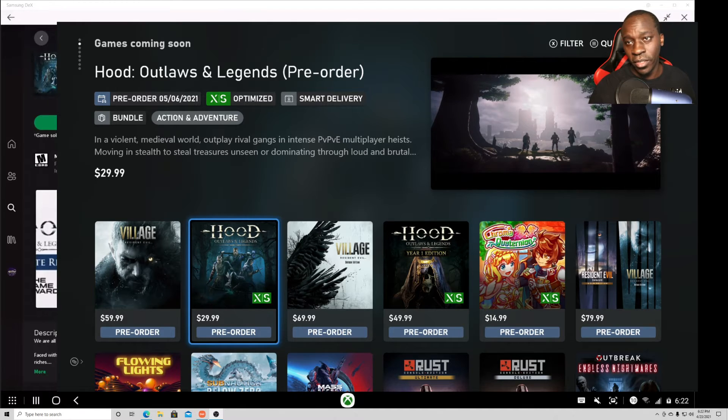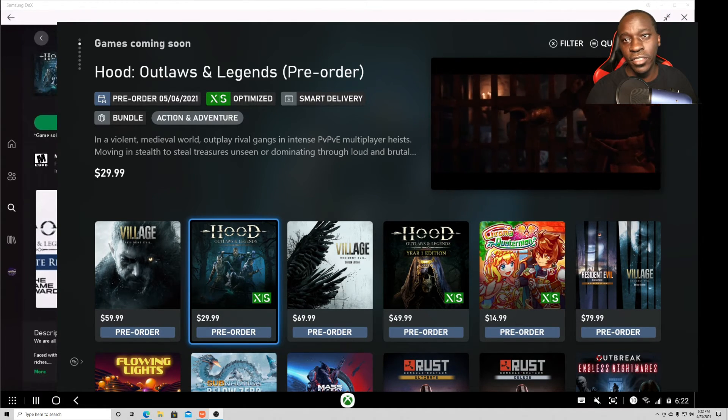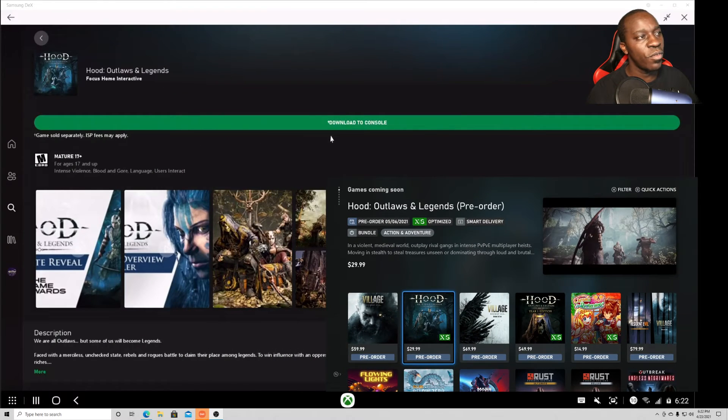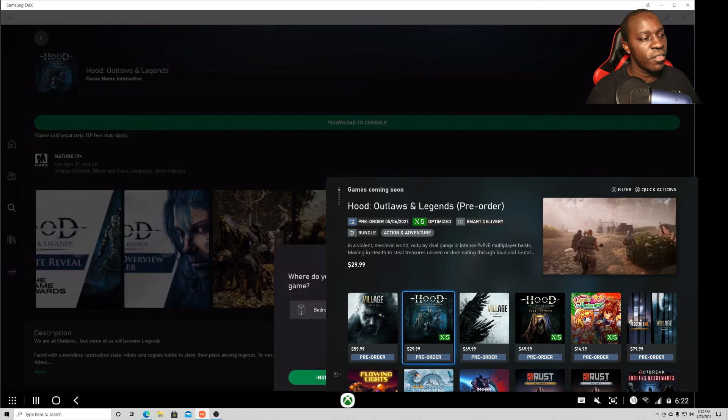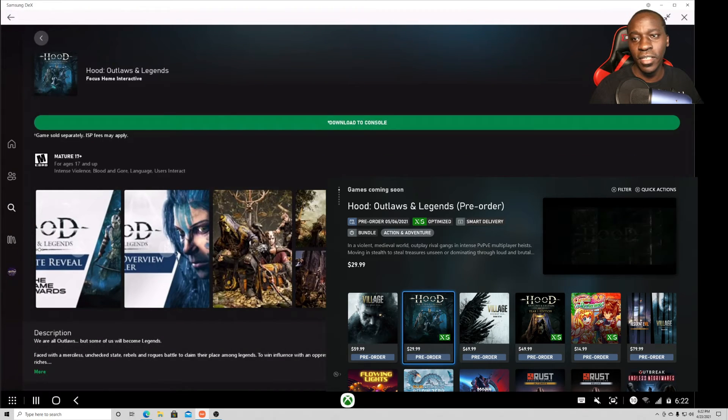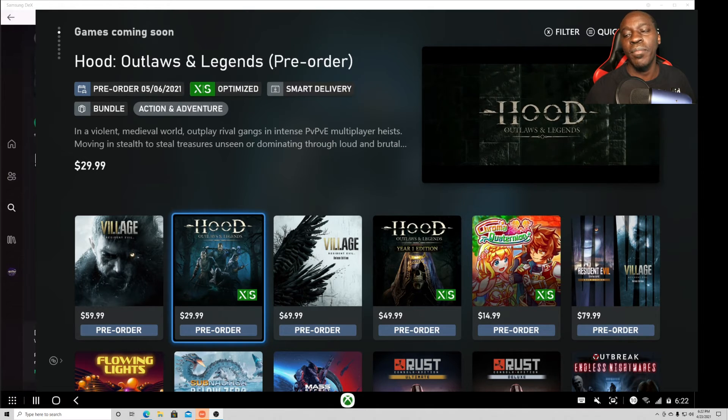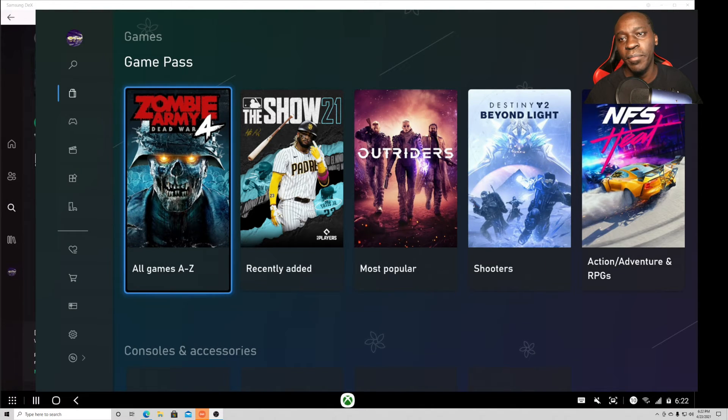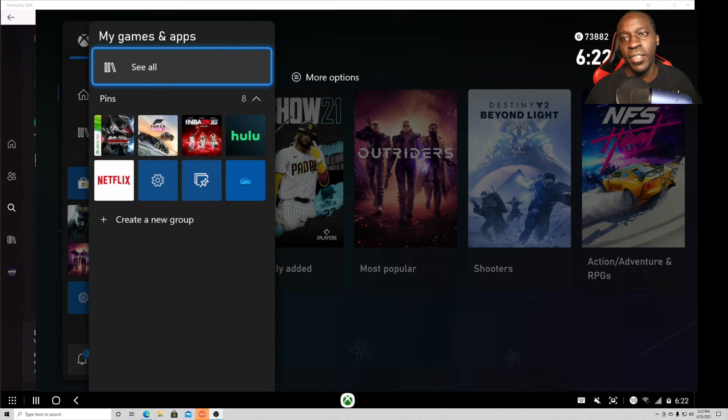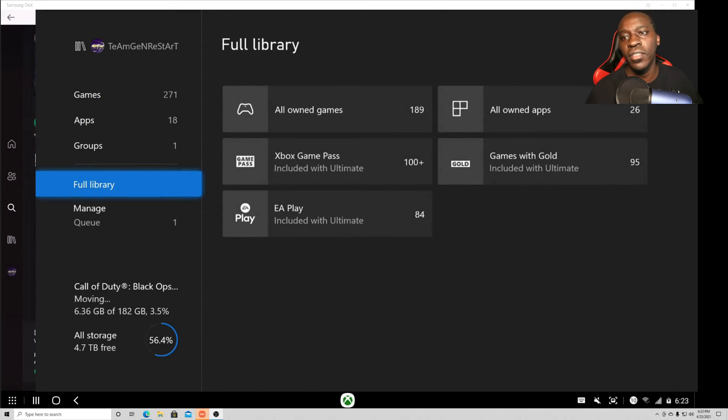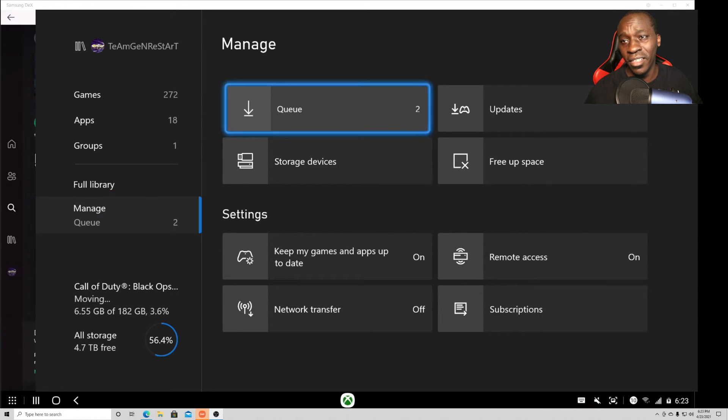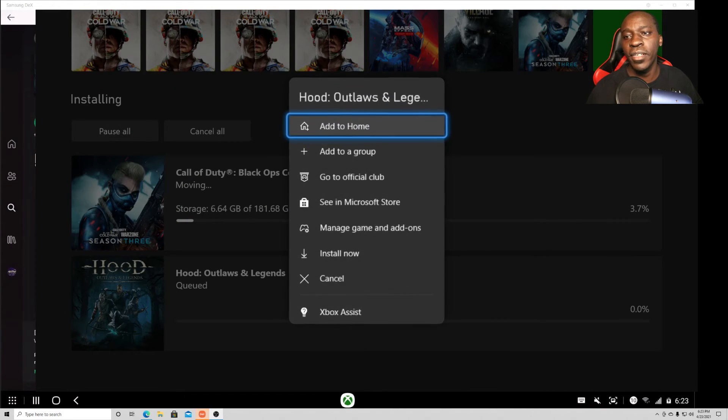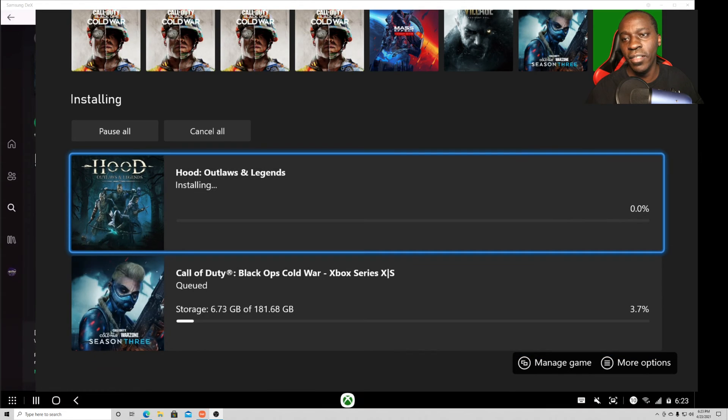So here we go. I popped up another game. I'm going to do Hood Outlaws and Legends. All you have to do is just type out the whole name and then once you're there, just hit download to console, install. I shouldn't have any problem because I deleted a bunch of games. And then it should show up on here, on my main console. Manage games, see all games. And then as soon as that's done, let me see queue.